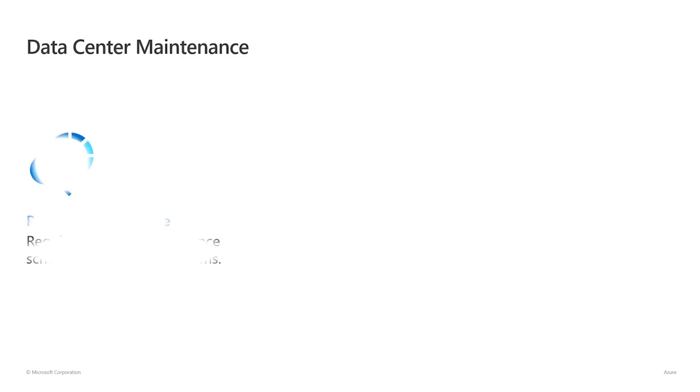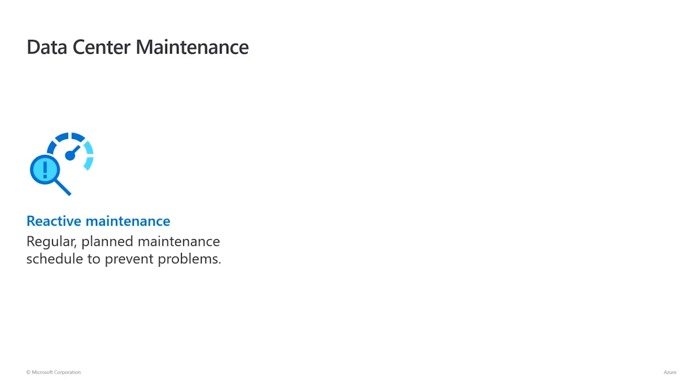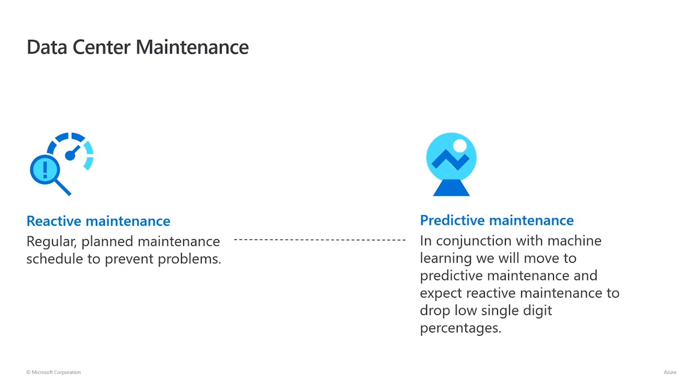Through the use of Guardian modules in conjunction with machine learning, we will move to predictive maintenance and expect reactive maintenance to drop to low single digit percentages.